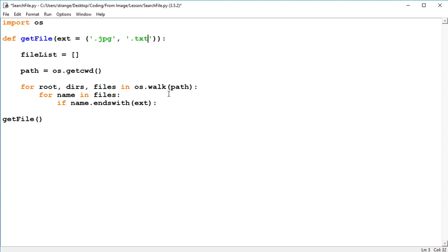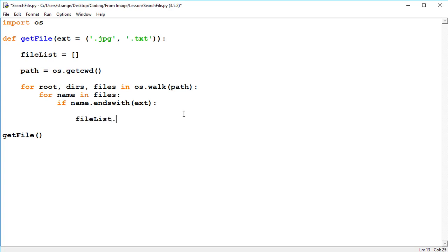So we'll take back images and text just for now. And if the file name ends with the extension which we've just given it, we'll just update the file list, dot append, and we'll put in the name. So we've updated it with the name of the file we're looking for.